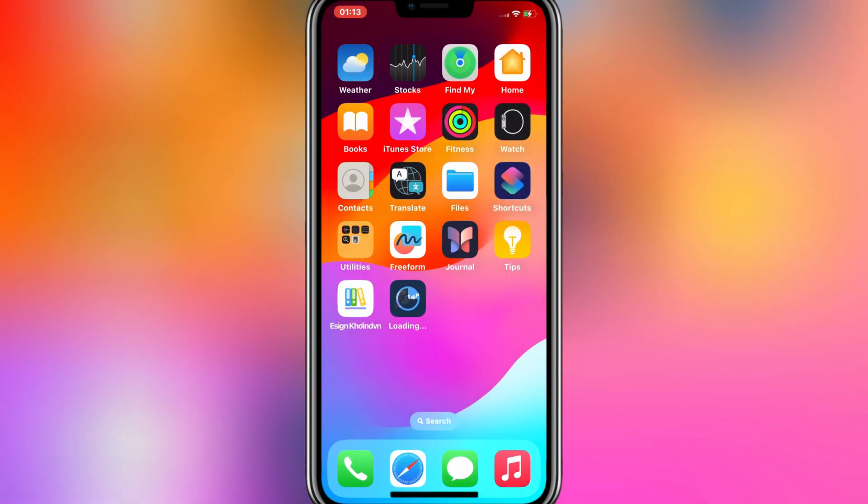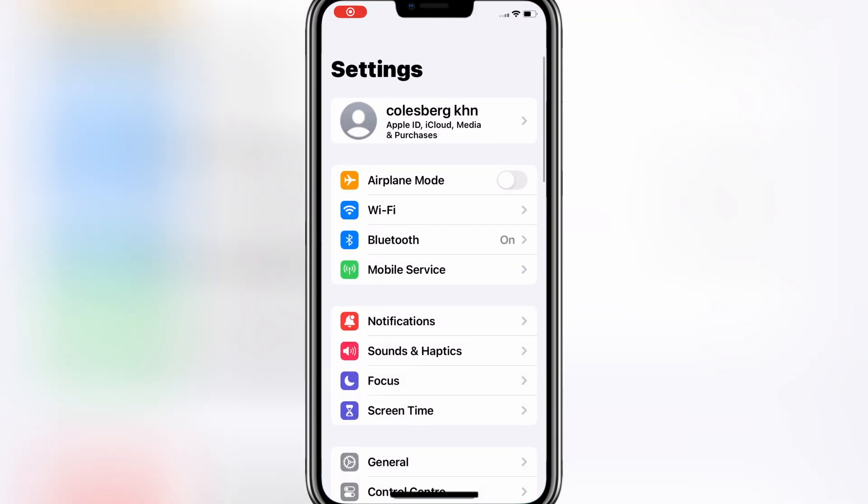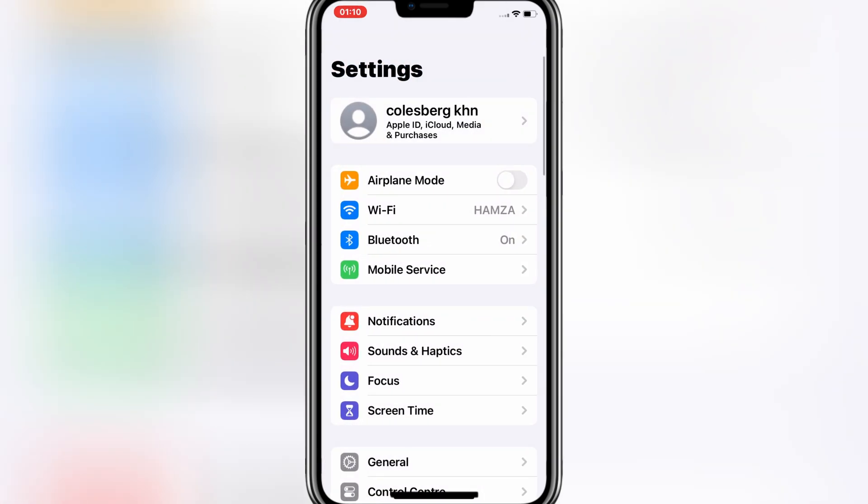The free and easy method is you have to reset your device. Simply open your settings, then first of all, make sure to back up your data. You can do that via iCloud or you can save your data to your computer as well.